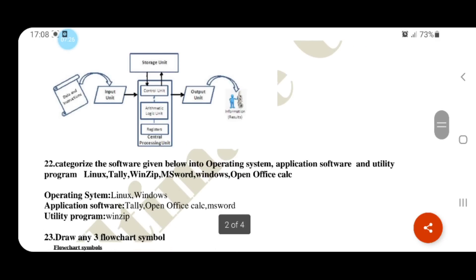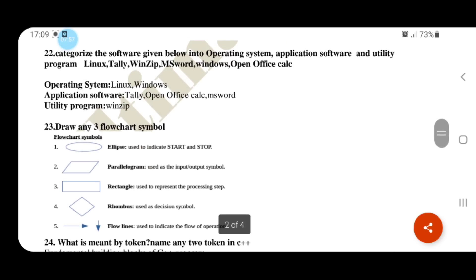Categorize the software: Linux and Windows are operating systems. Tally is application software. WinZip is a utility compression program. OpenOffice is also application software.